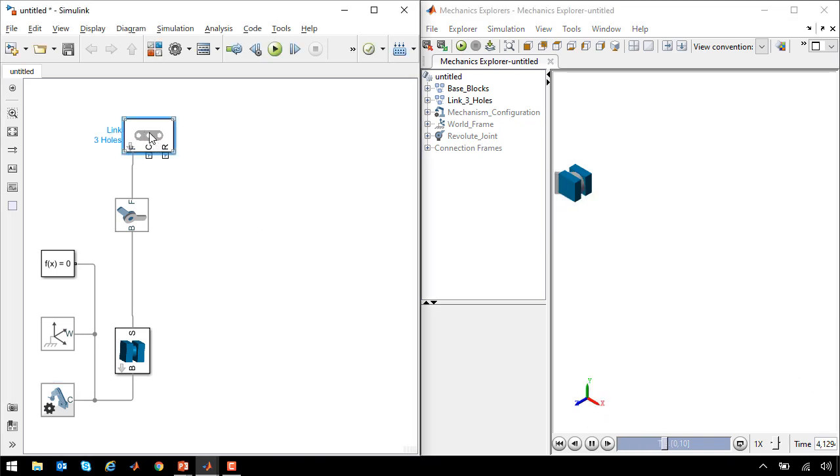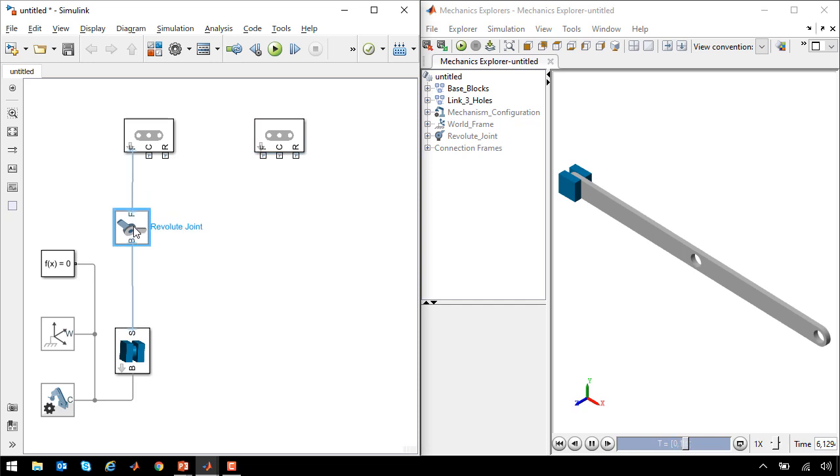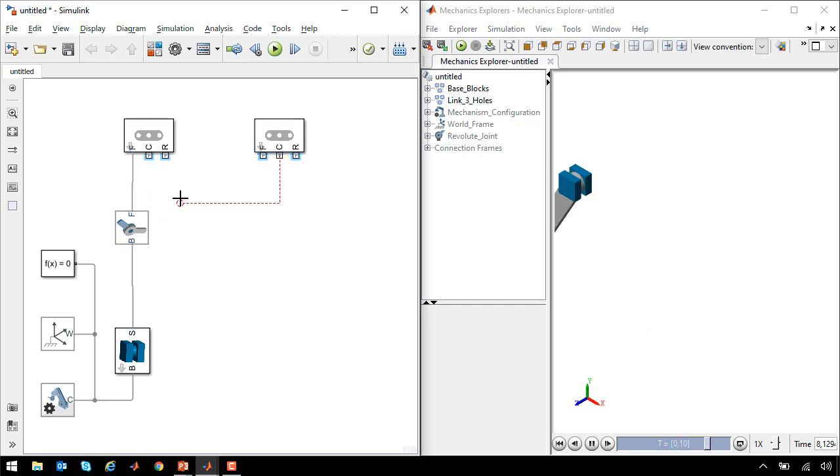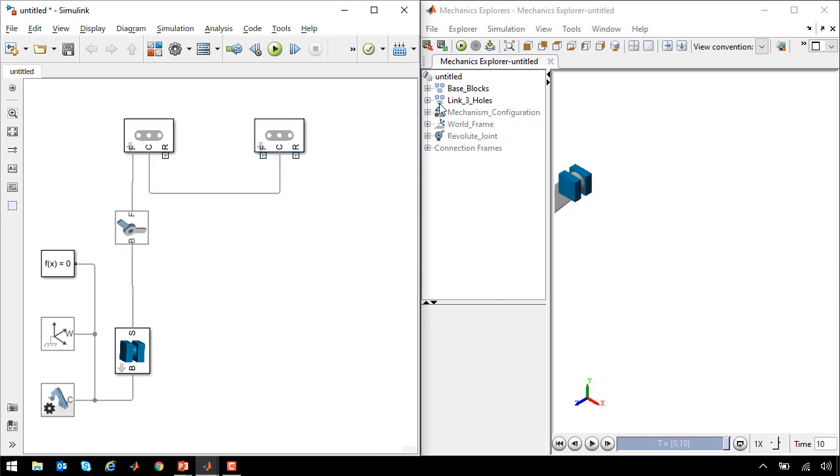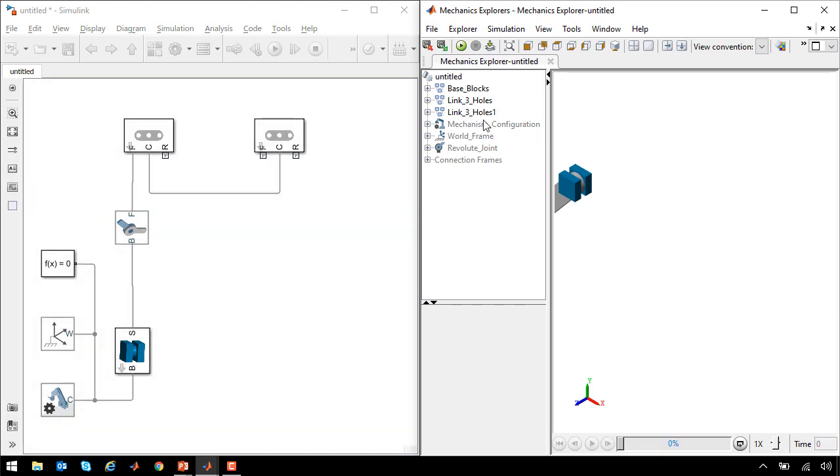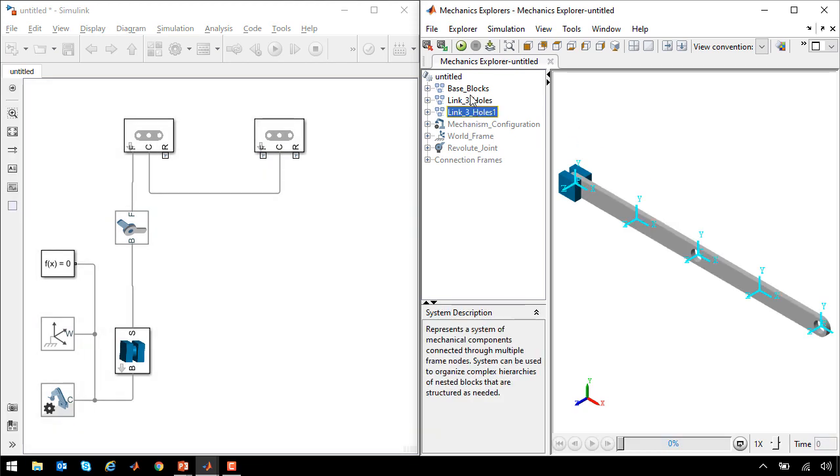We need two links for our scissor mechanism, so I'll make a copy of this one and connect them at their centers. If I update the diagram, we'll see that the link has been added, but it's right on top of the other one. They're connected at the exact same frame.